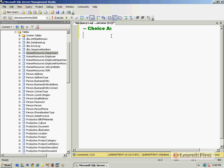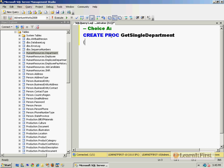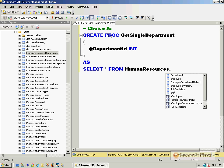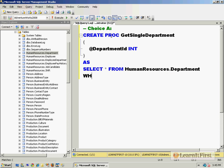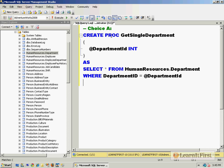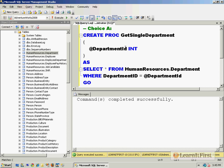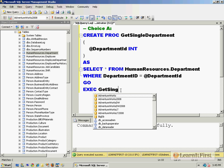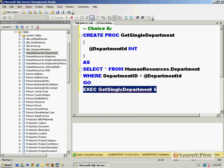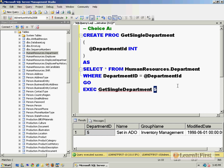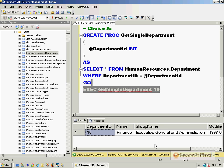So choice A would be create proc GetSingleDepartment and you query in for the DepartmentID that you're asking for and then it returns a result set. For a lot of inexperienced SQL server developers, people just getting started with stored procedures, this would be an acceptable way to do it. We could do exactly what we asked - pass in 5 and it brings back department 5, pass in 10 and it brings back department 10. Nothing wrong with it.